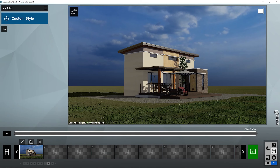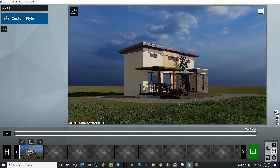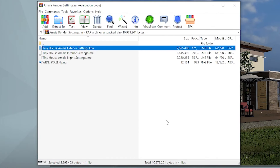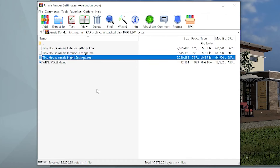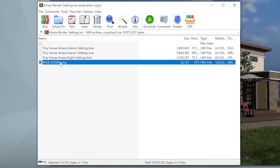Lately I've been receiving a lot of messages on my Facebook page asking about my render settings, and most of them are requesting if I could share it for free. Yes, you can download this for free. When you download the file it will come in a zip file. There are three settings: one for exterior, one for interior, and one for night. As a bonus you will get a widescreen PNG.